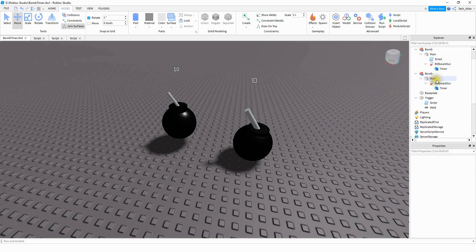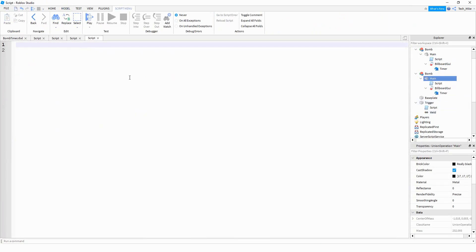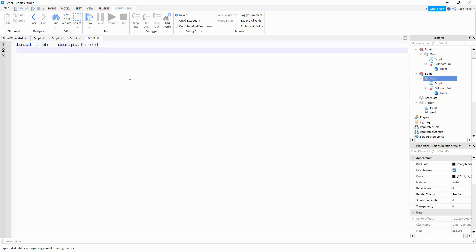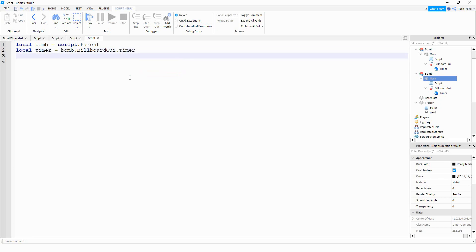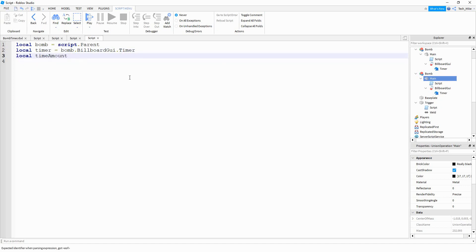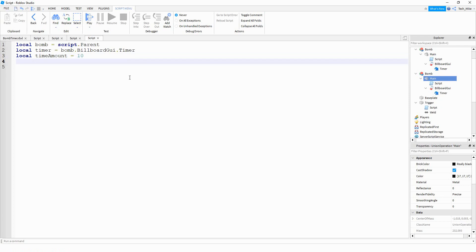After you have the Billboard GUI set, we're going to add a script into the main part. On this script, we're going to start by saying 'local bomb', and this is going to be equal to 'script.parent'. Then we're going to make a reference for the timer: 'local timer', equal to 'bomb.BillboardGui.timer'. Next, we're going to set a variable for the time amount: 'local timeAmount', equal to however long you want the bomb to last — so our bomb is going to last 10 seconds. We're also going to make a variable for the blast range: 'local blastRange', and we're going to set that equal to 15.